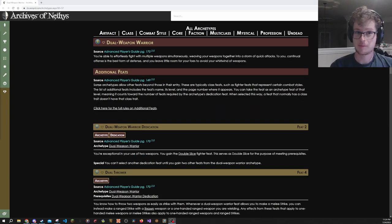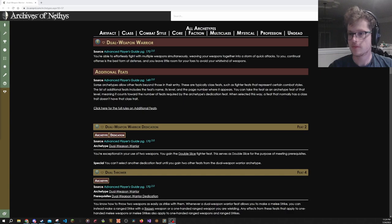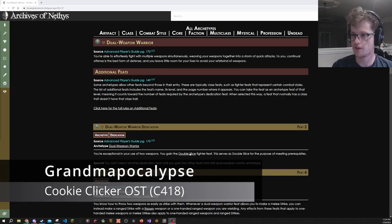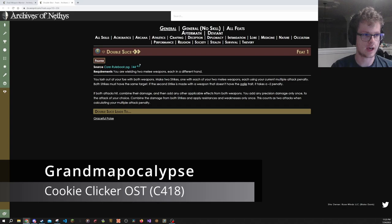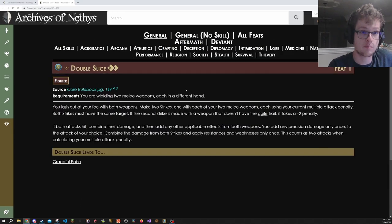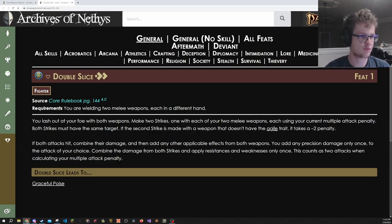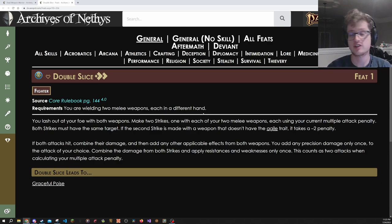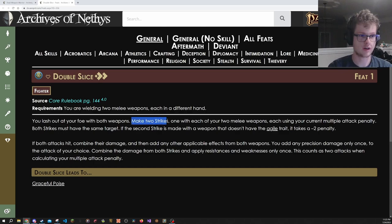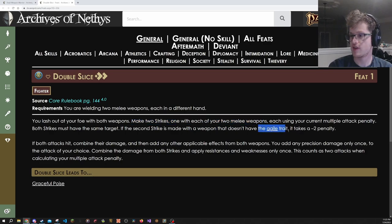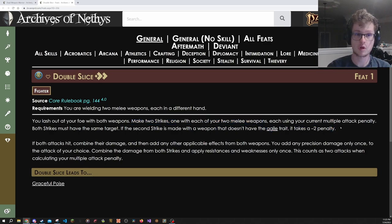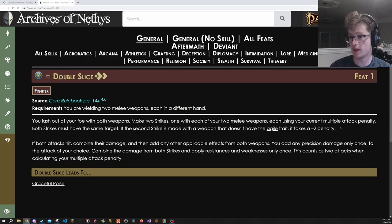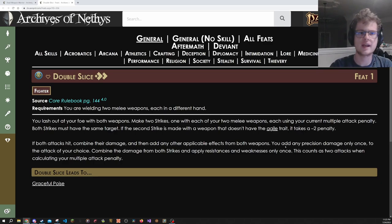While we're on the topic of archetypes that give very strong fighter feats, let's talk about Dual Weapon Warrior, which gives us the feat Double Slice. And for those of you that do not know, Double Slice is like the premier dual wielding fighter feat. What it says is requirement you're wielding two melee weapons each in different hands. You make two strikes against the same target, one with each of your two melee weapons. If the second one doesn't have agile, it takes a minus two penalty. But you know what? Minus two is a lot less than minus five.